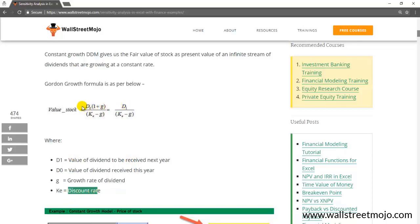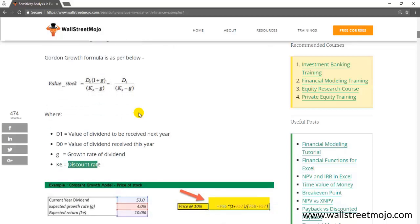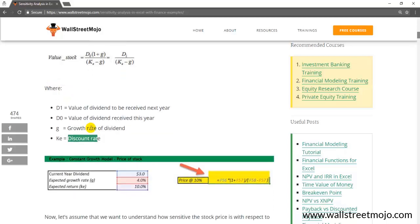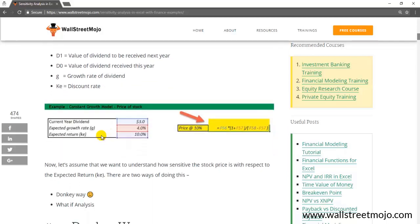d1 is nothing but the dividend received this year multiplied by (1 + growth rate). If you want to understand the mechanics of this formula in detail, you can look at our tutorial on the dividend discount model. But the context of our discussion now is about one variable data tables — many times when we calculate valuations, we would like to change the discount rate or maybe the growth rate and see the effect on the valuation of the stock.